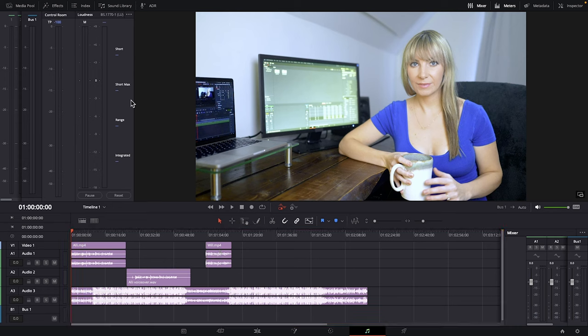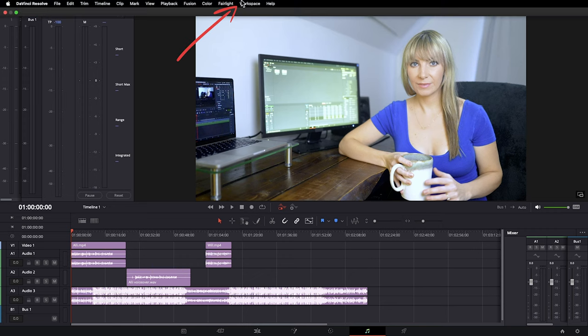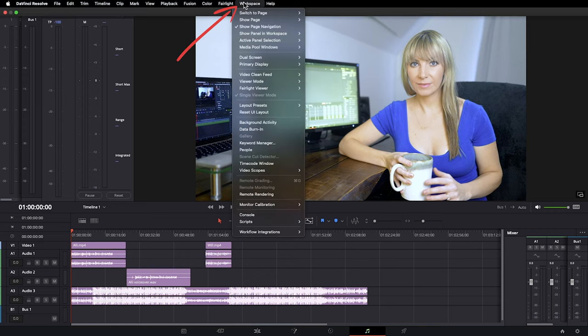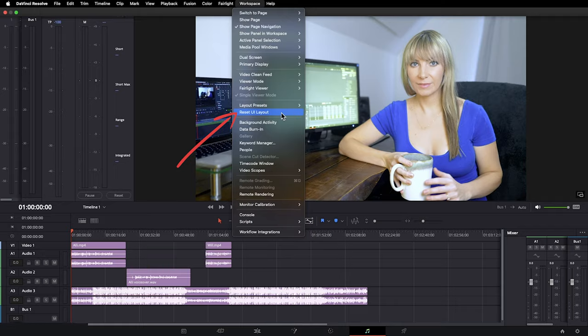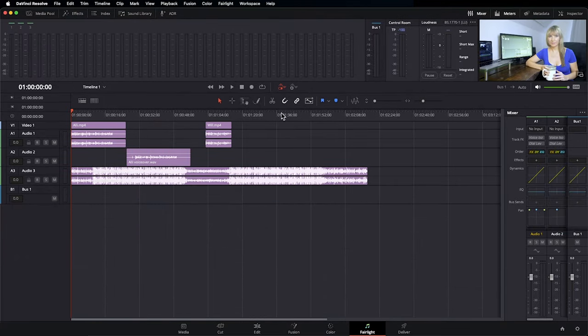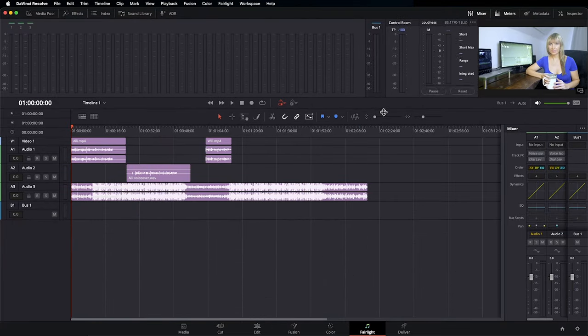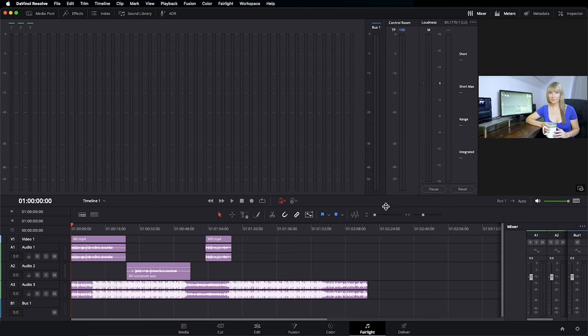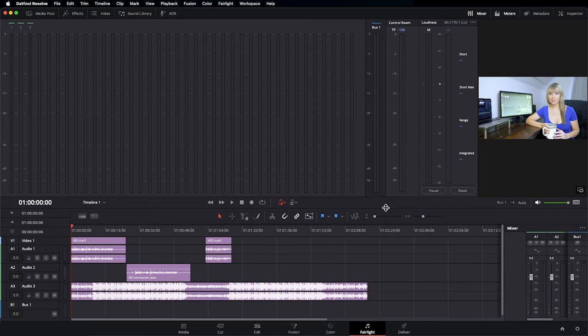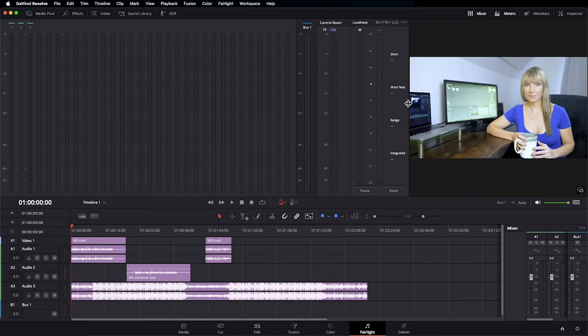We're going to get into what some of these different panels are in just a sec but first my workspace probably looks a little different than yours. To reset it to its default, go up to workspace and choose Reset UI Layout. I'm going to hover my mouse over here and drag down because I don't need that much space in my timeline.